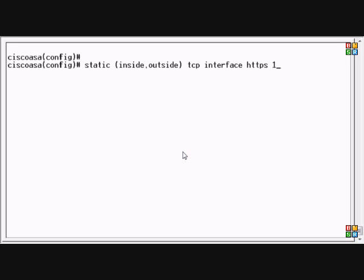Now we're going to put in the internal IP address that we want it to be statically translated to. We'll type the destination port, which is going to be the same, and then we hit Enter.